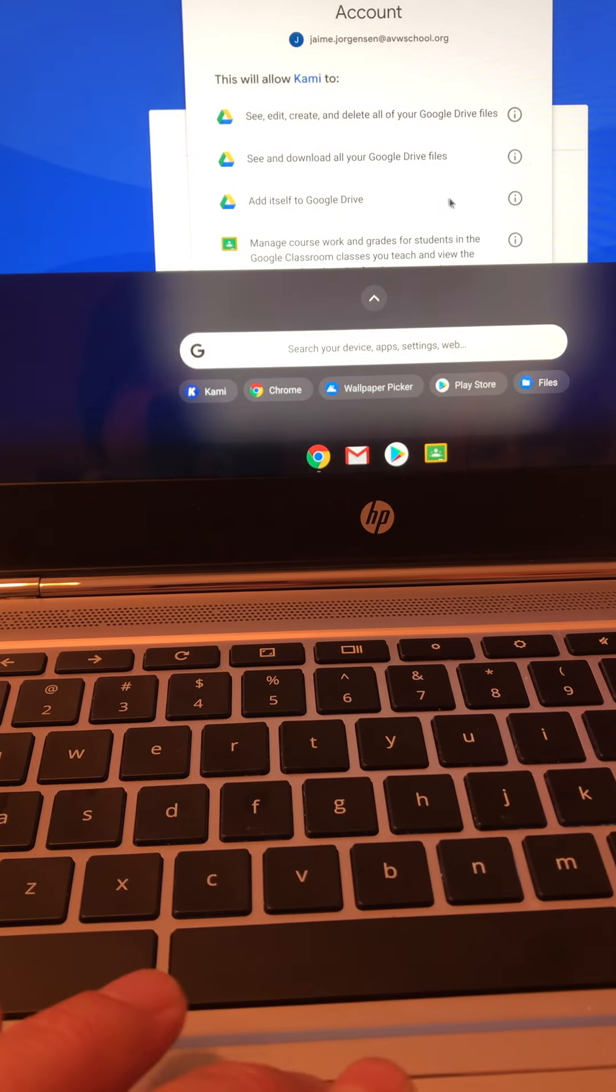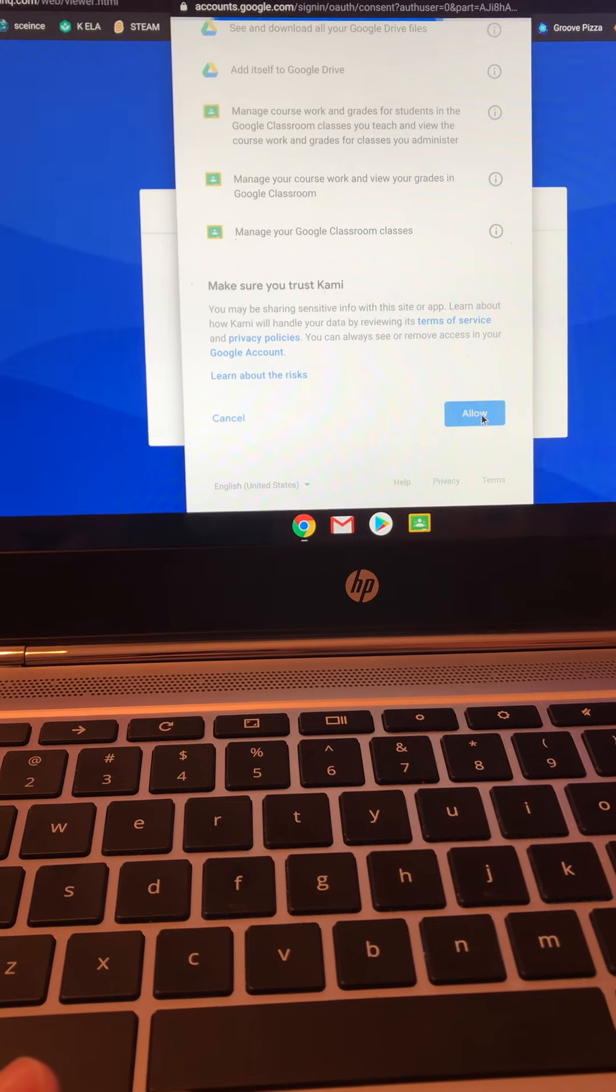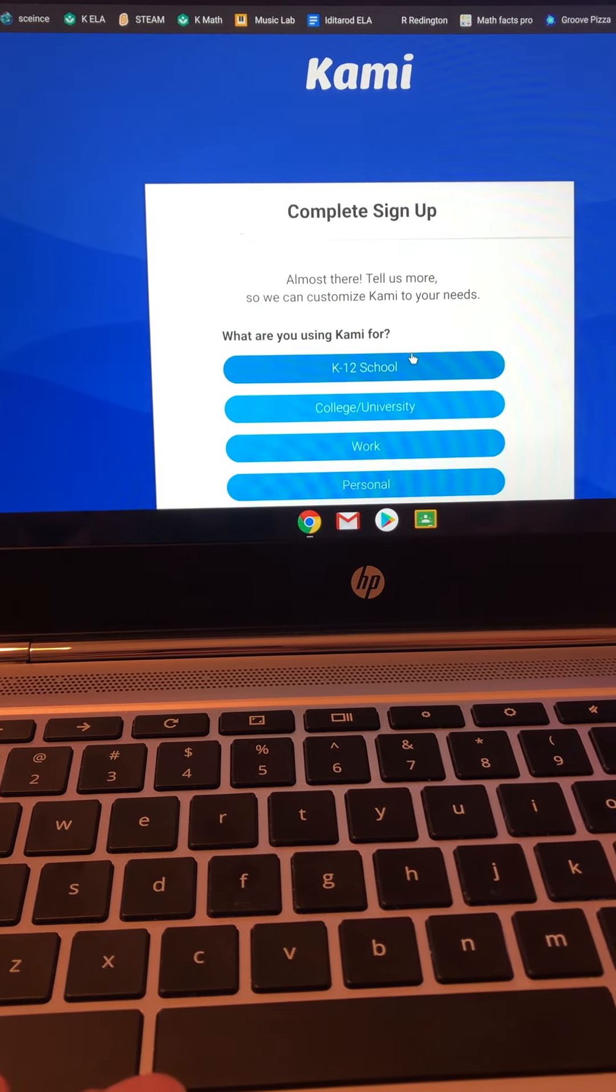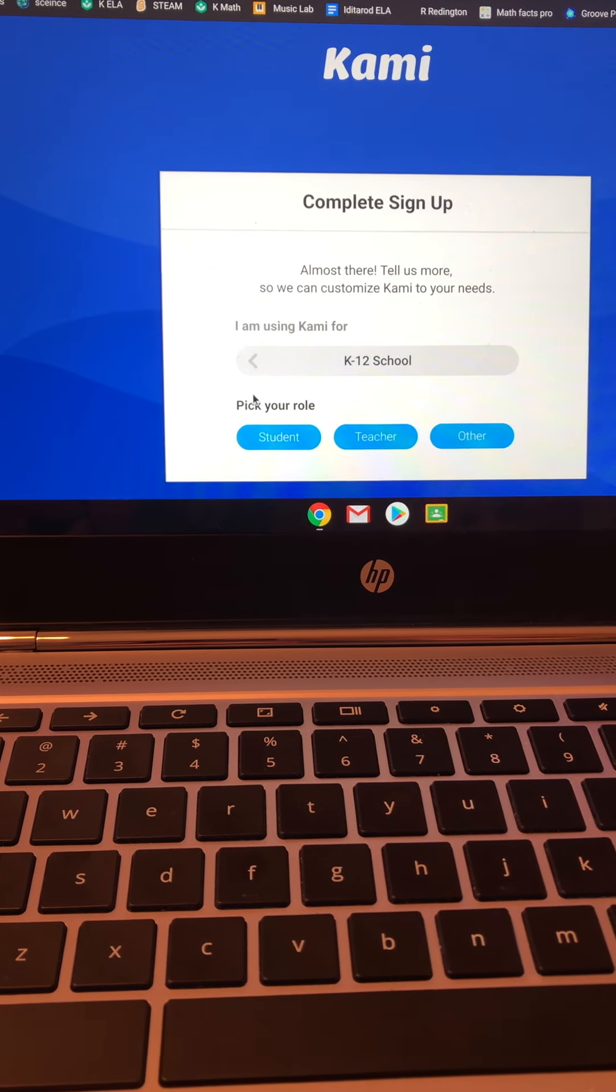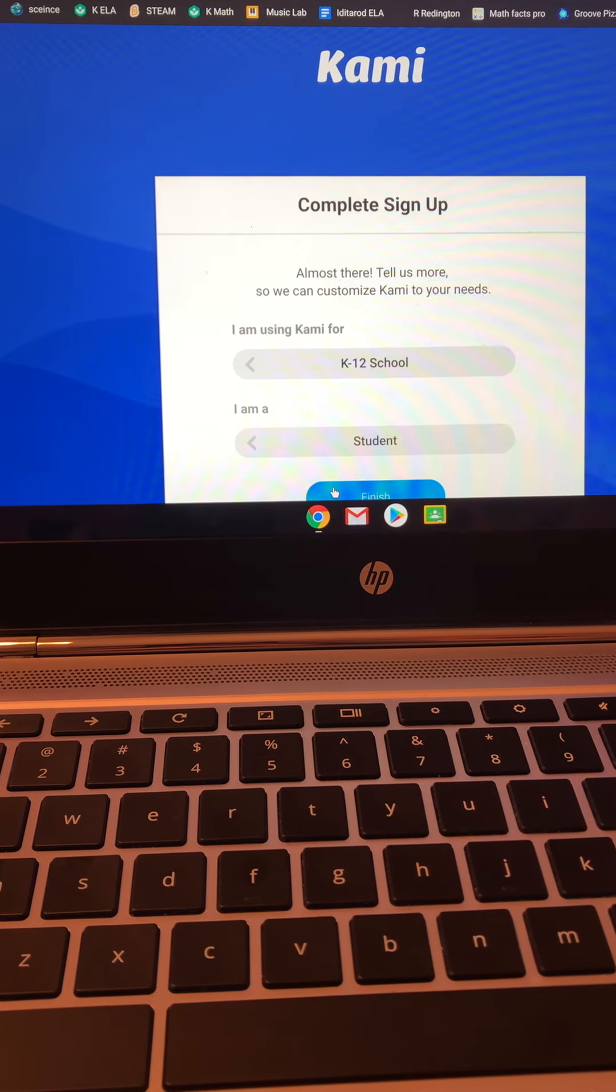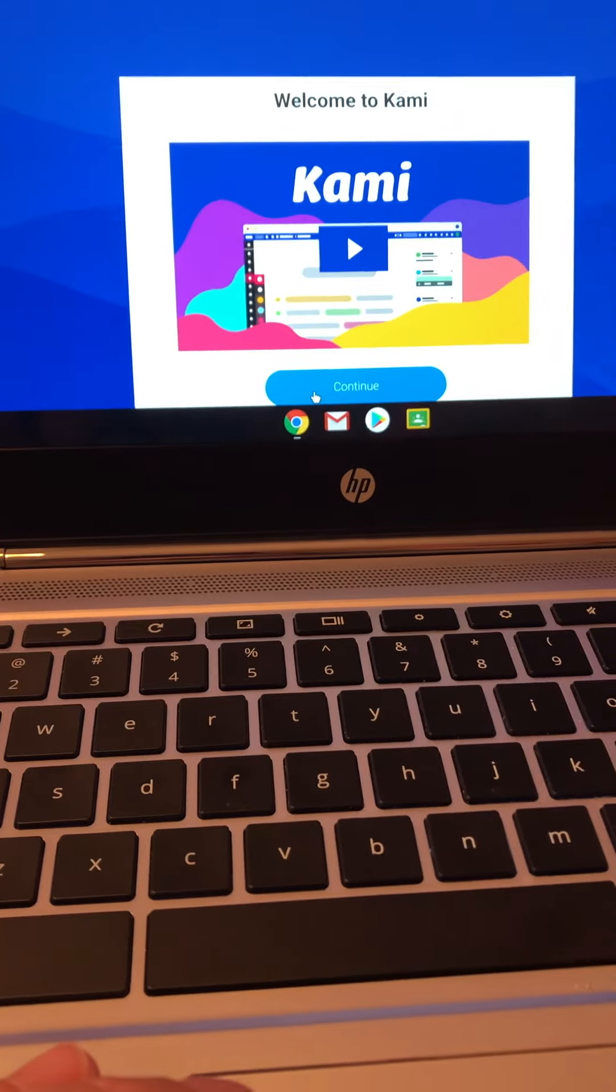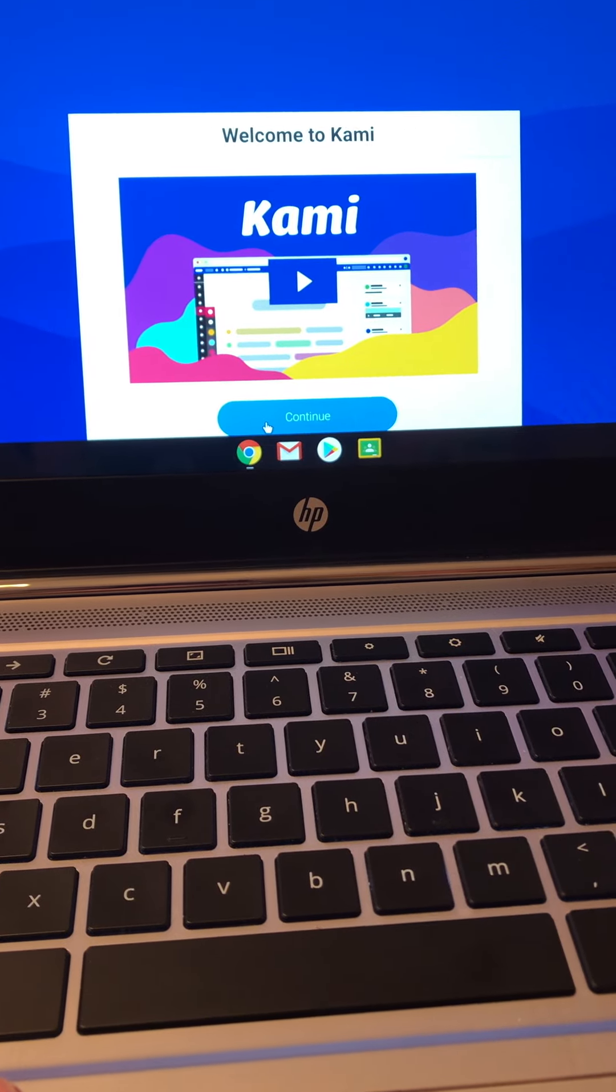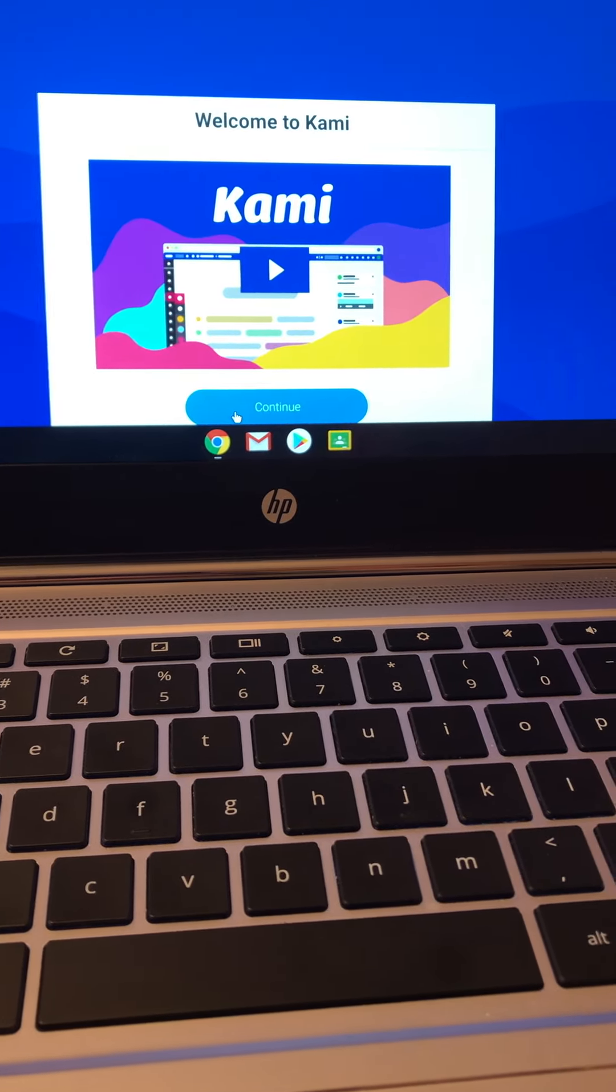Then you're going to click allow. Select K-12 school and for your role, select student. Sorry about that interruption - that was my daughter.